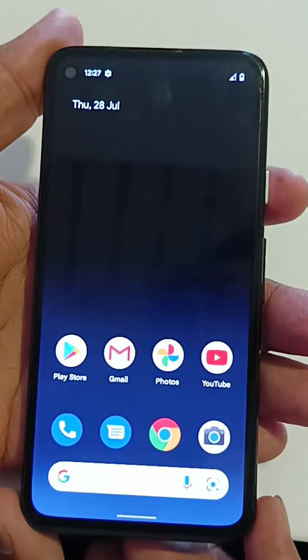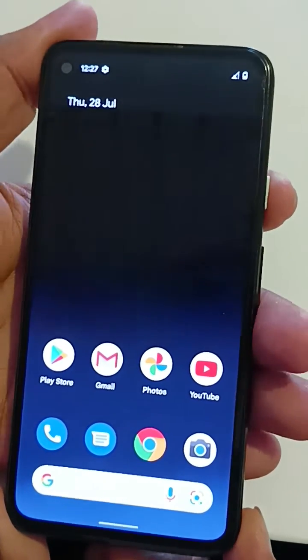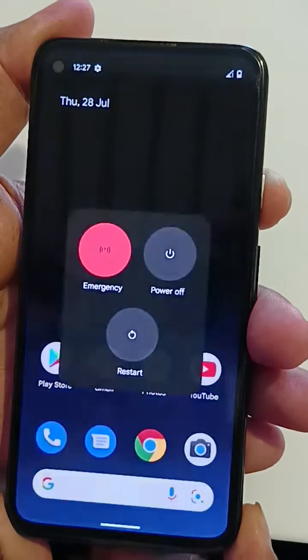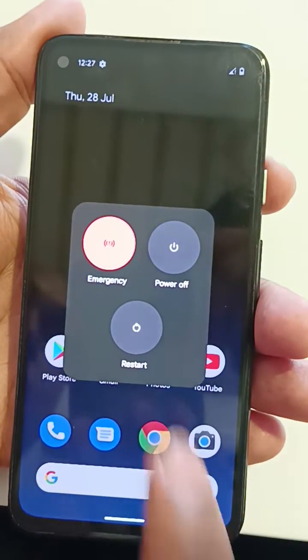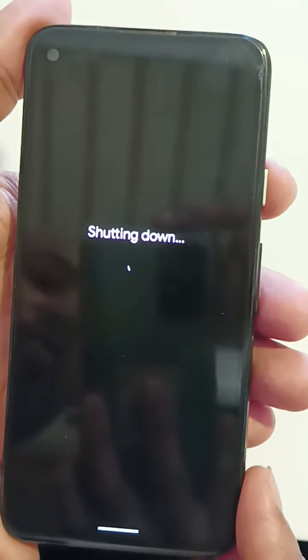Make sure to switch off your Pixel device. Long press the power button, tap on power off to shut down your Pixel.